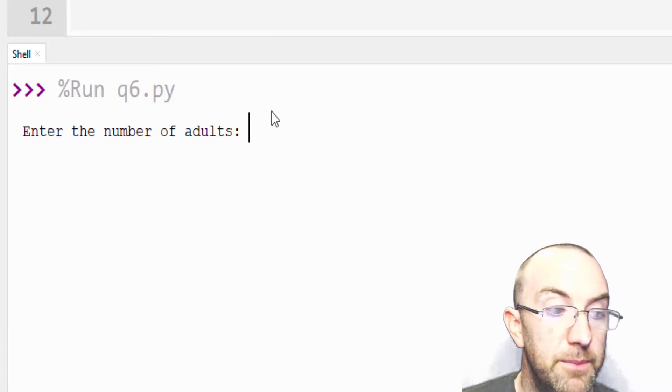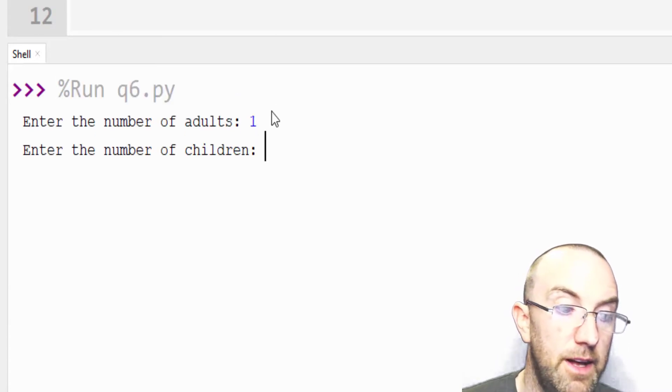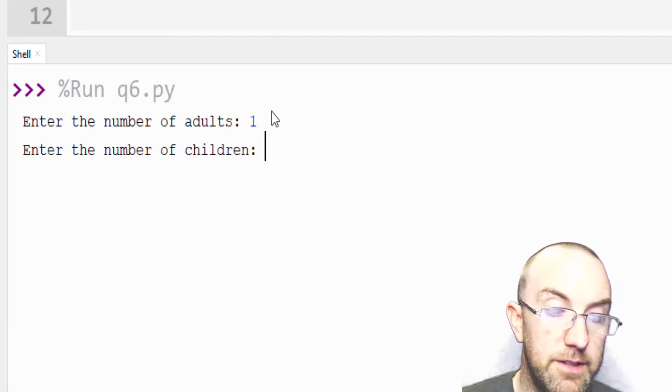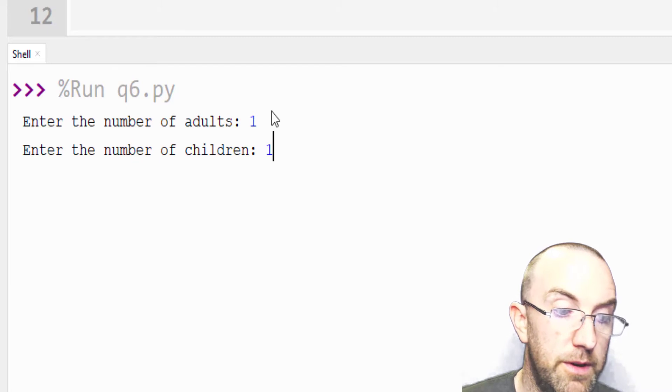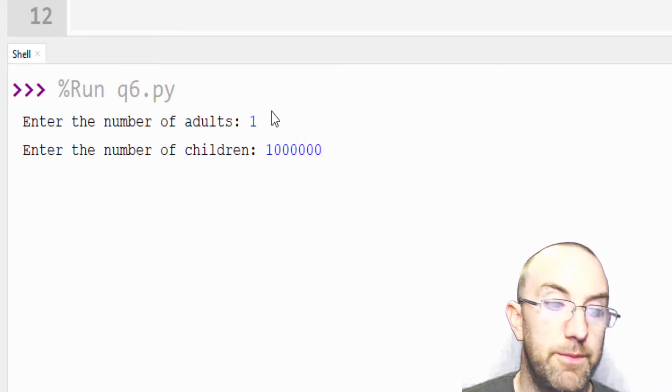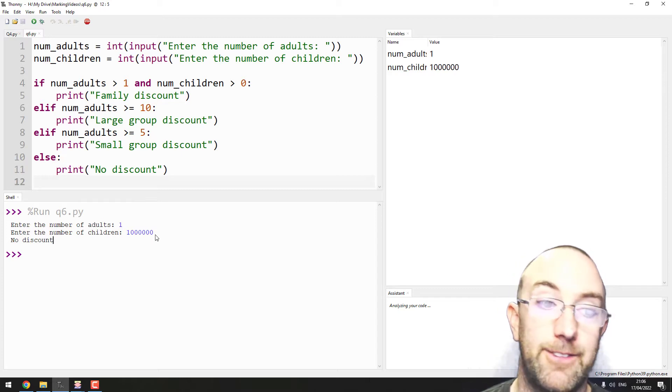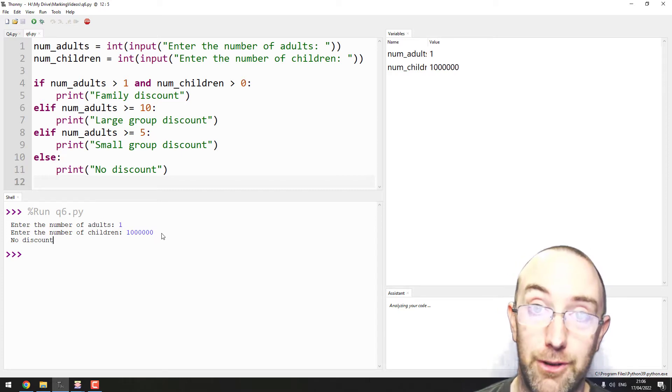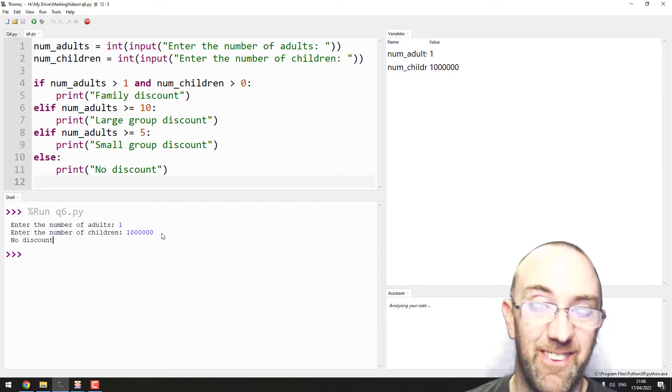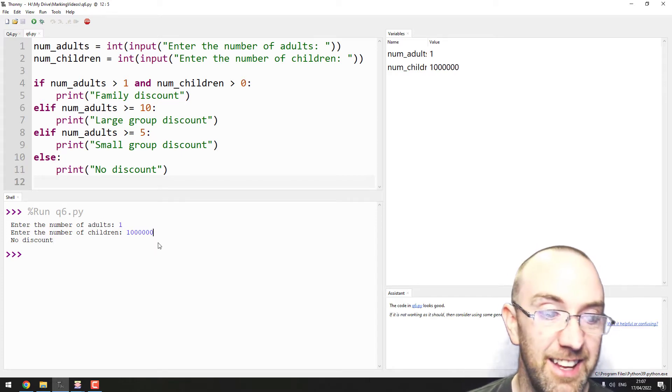So let's say I put in one adult and six million children - no discount. That's not a large group with one million children.